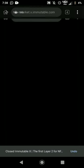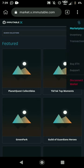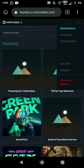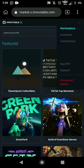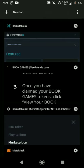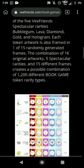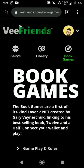Now I'm connected. Hit Sign In and you'll be connected. You can confirm by seeing 'Disconnect Wallet,' which means you're in. Go back to Book Bug Games in the VFriends site.